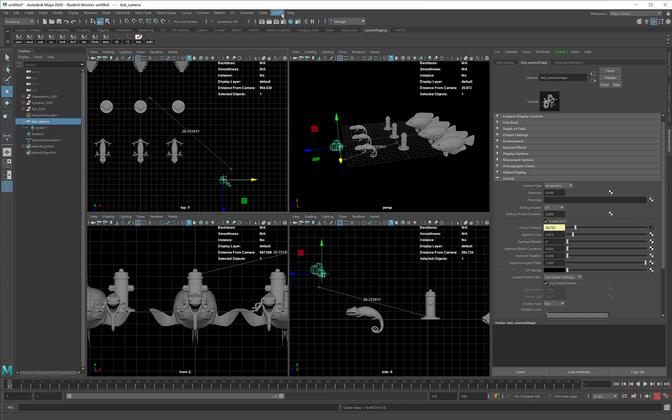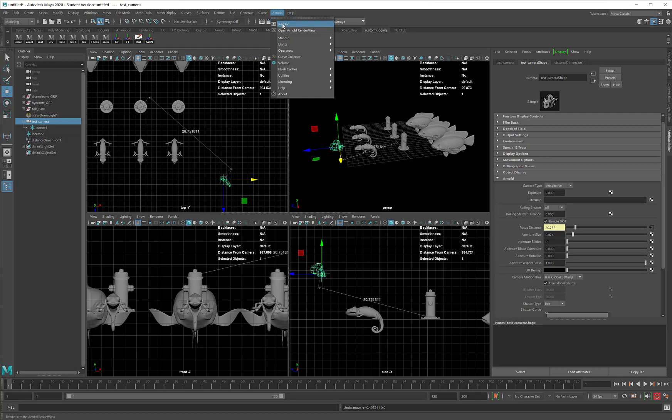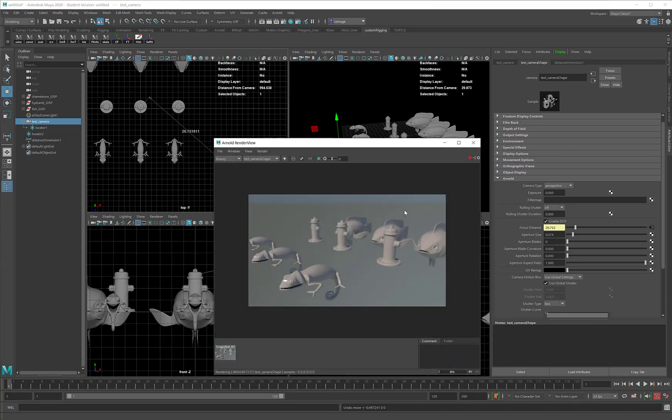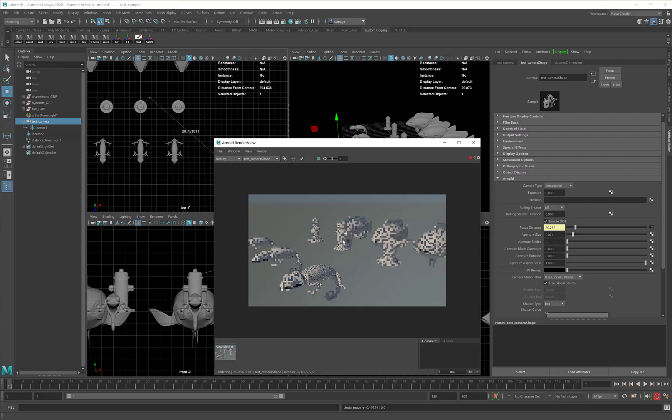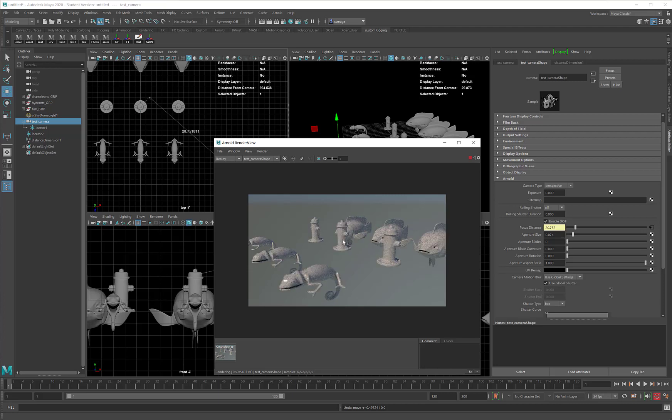So, let's see what this looks like in the Arnold Render View. First, we have to wait while my computer renders, but our goal is that this fire hydrant right here be in focus. Fingers crossed. Oh, and it looks like it is. I'm so pleased.